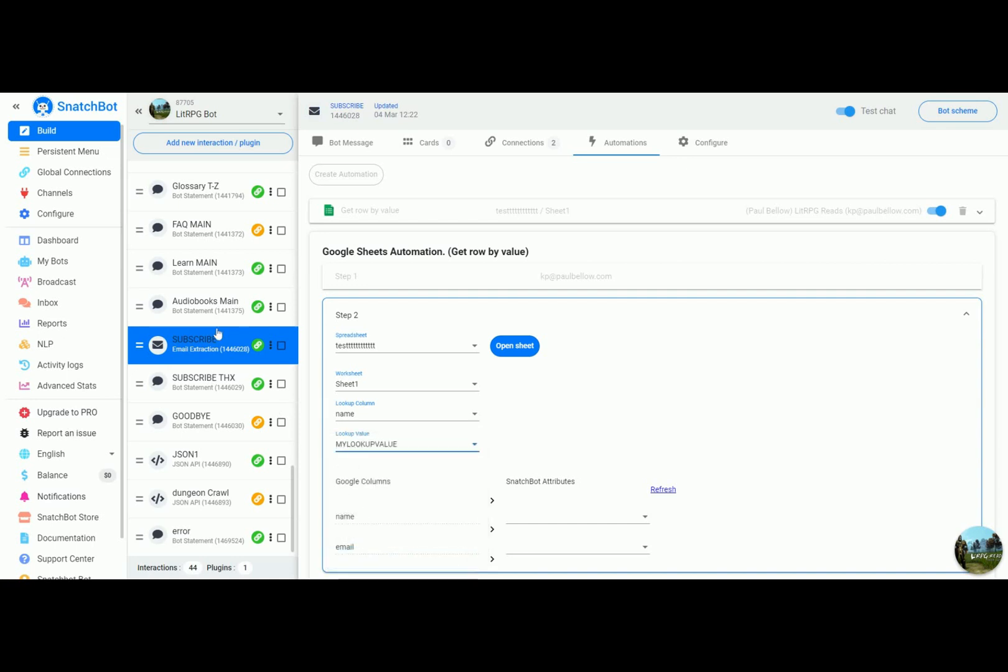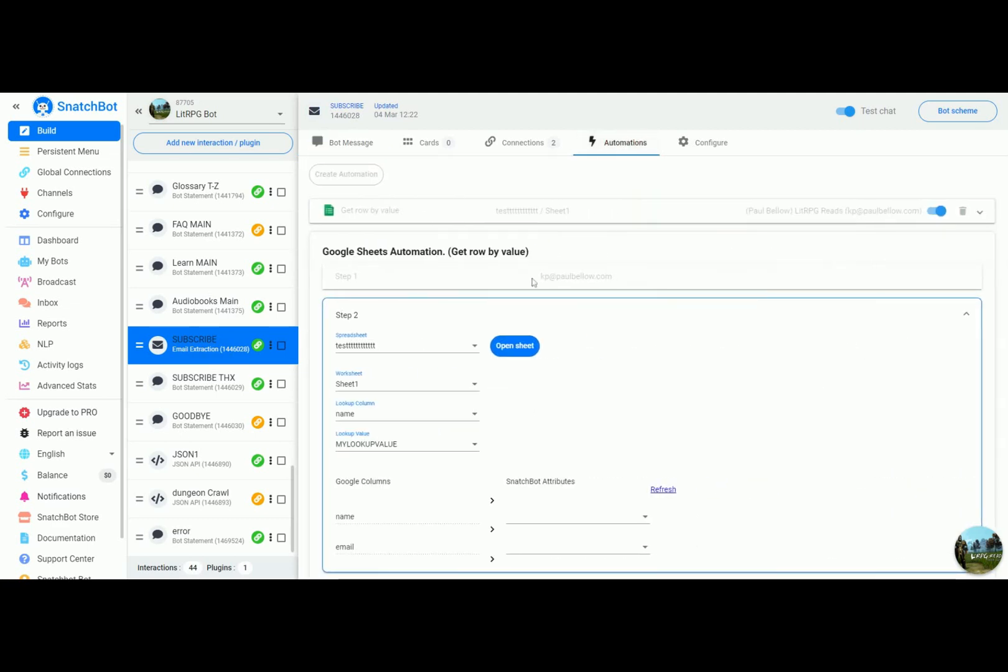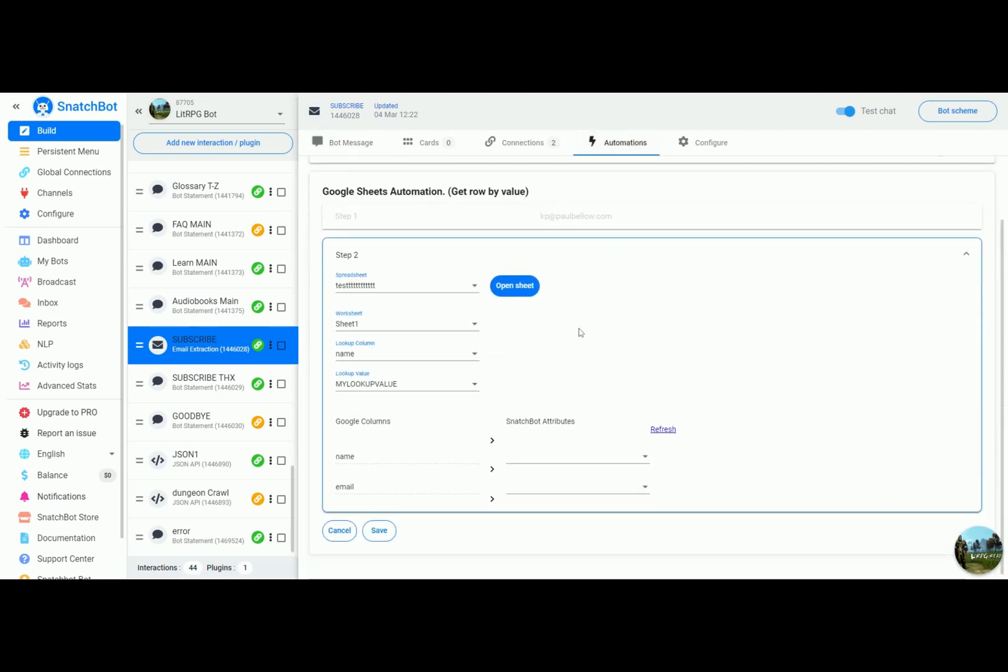If you remember we set that in the bot message: set attribute my lookup value equals Dave. So we go back to automations, we have our spreadsheet, what worksheet, the column that we're going to be searching, and the lookup value which in this case is Dave.